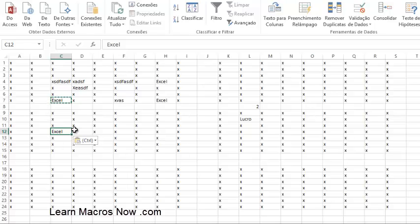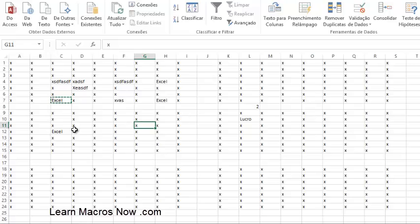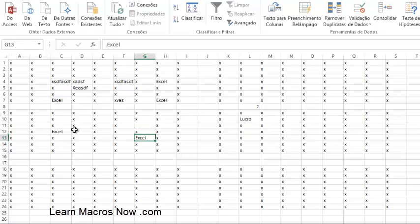Look at your keyboard — above your spacebar you see C and V. We're going to use those a lot. Right next to them are X and Z, which we'll also use heavily. So from Z to V, these are very important keys. If you want to cut and paste instead of copy and paste, use Ctrl+X to cut, then Ctrl+V to paste.